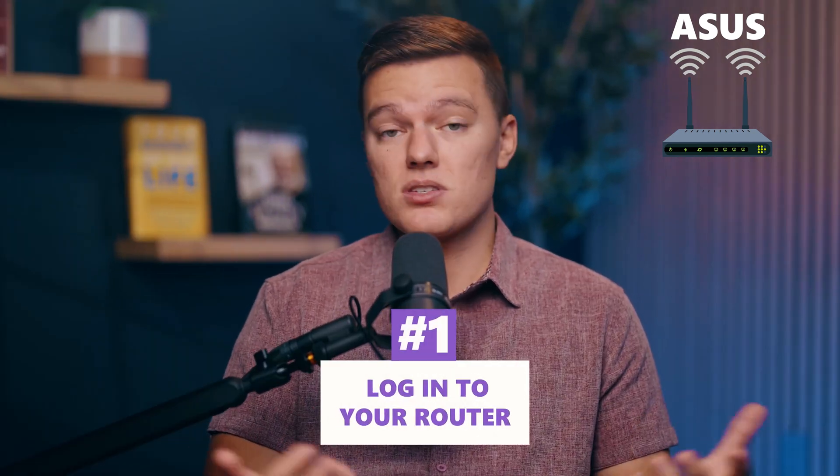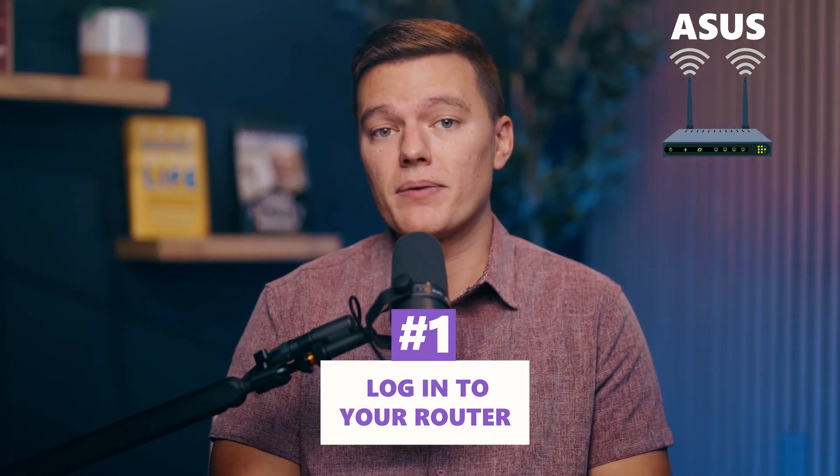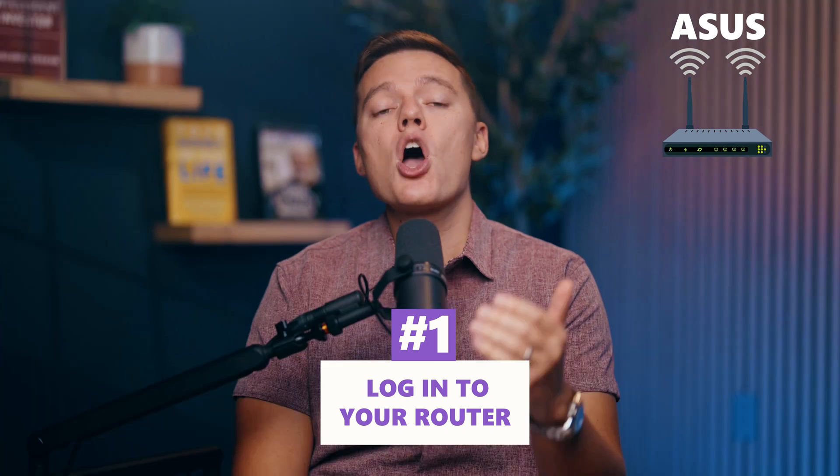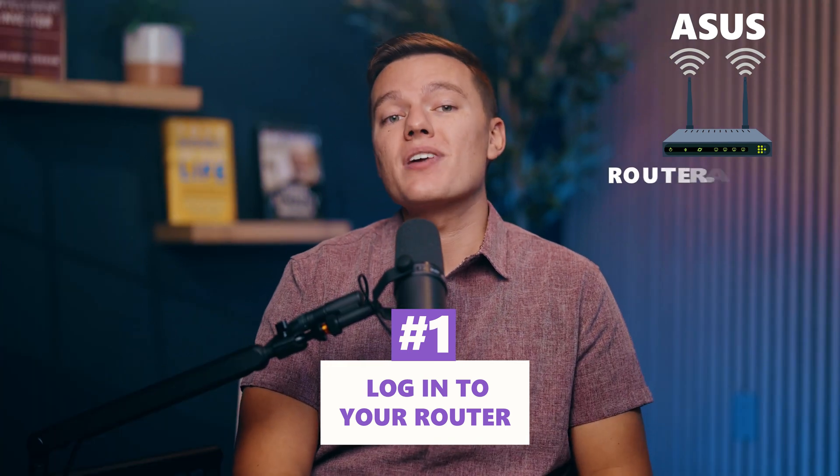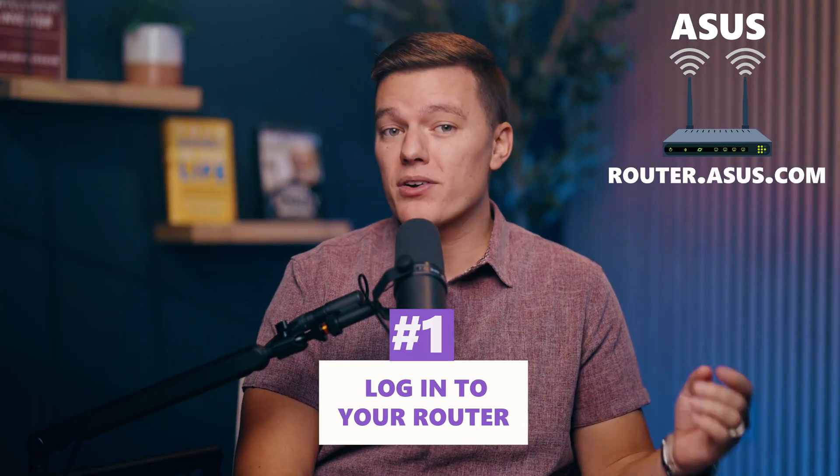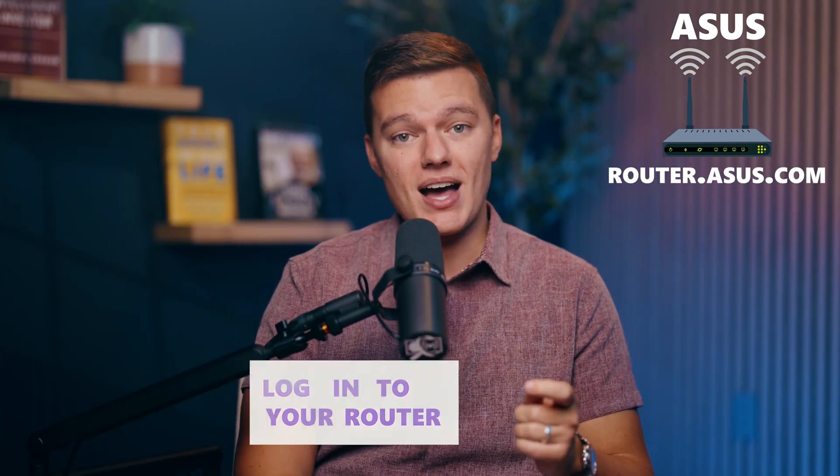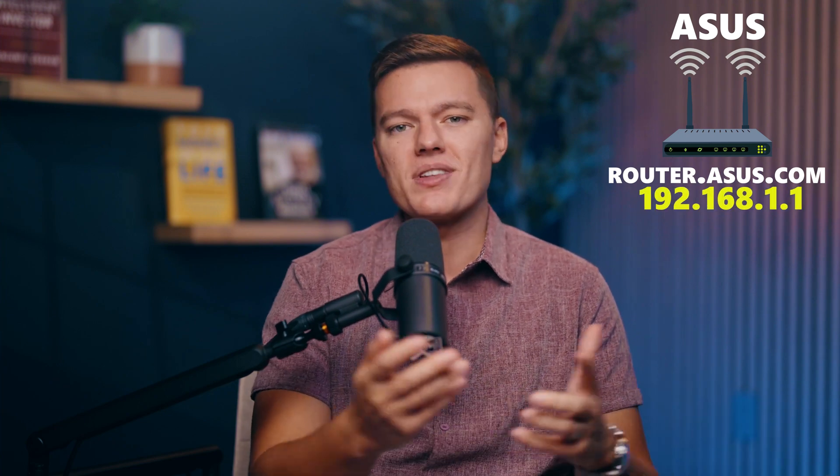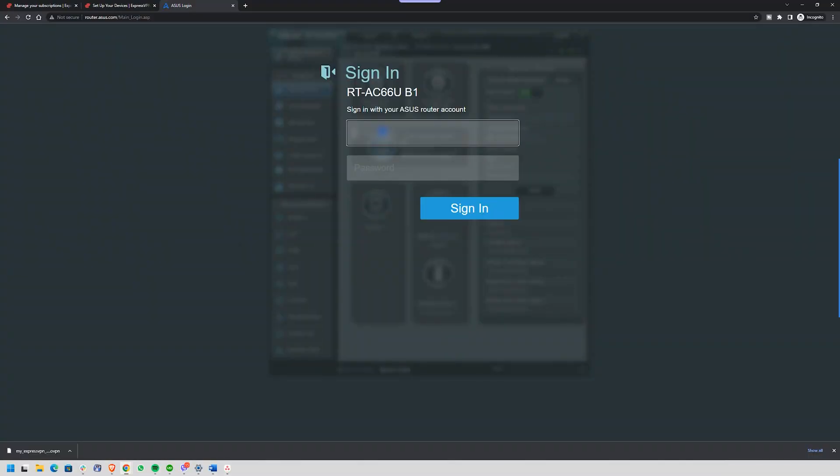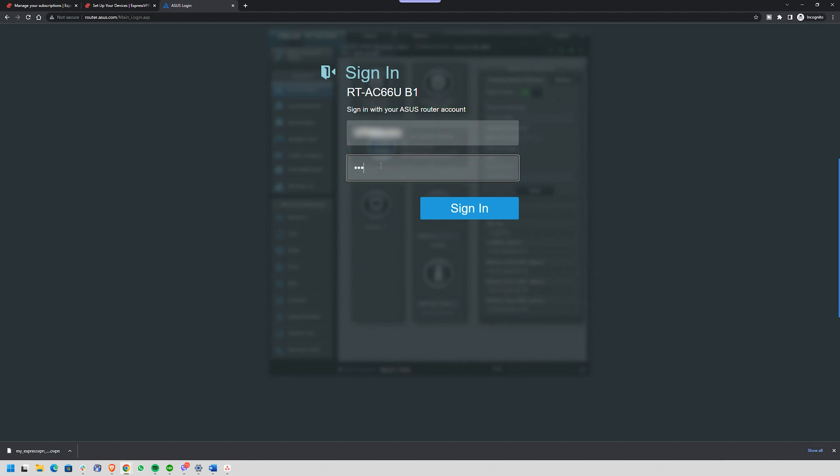Step one is just to log into your router. First things first, open your browser and type router.asus.com or your router's IP address, usually something like 192.168.1.1. This will take you to the router's login page. Don't know your login credentials? Well, check the back of your router or your manual. For most ASUS routers, the default username and password are both admin.